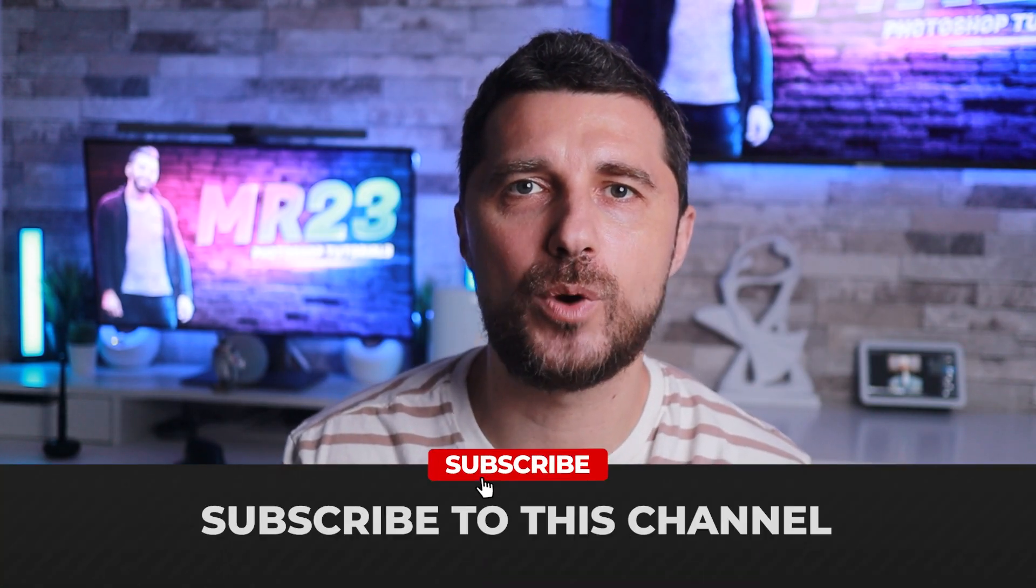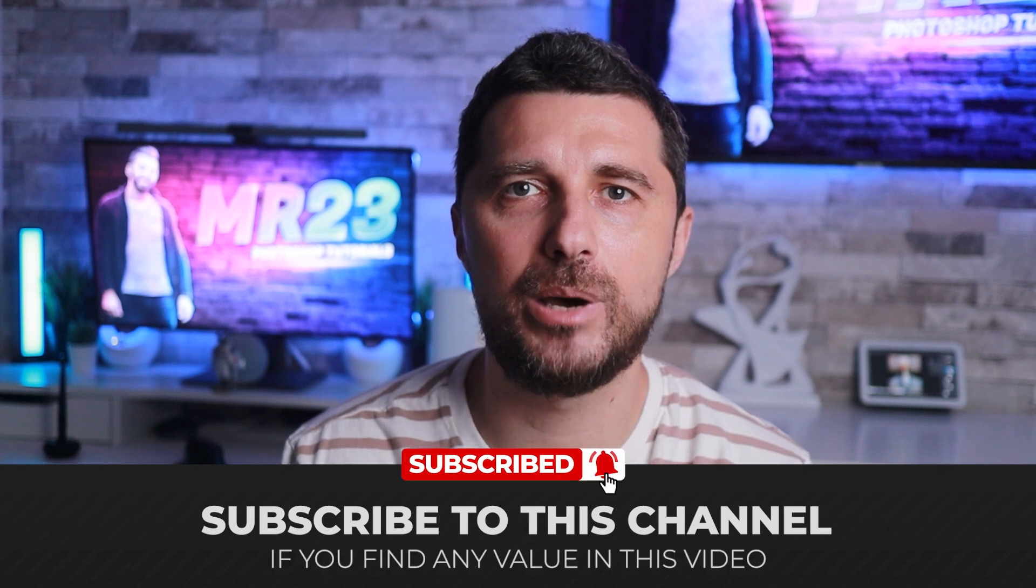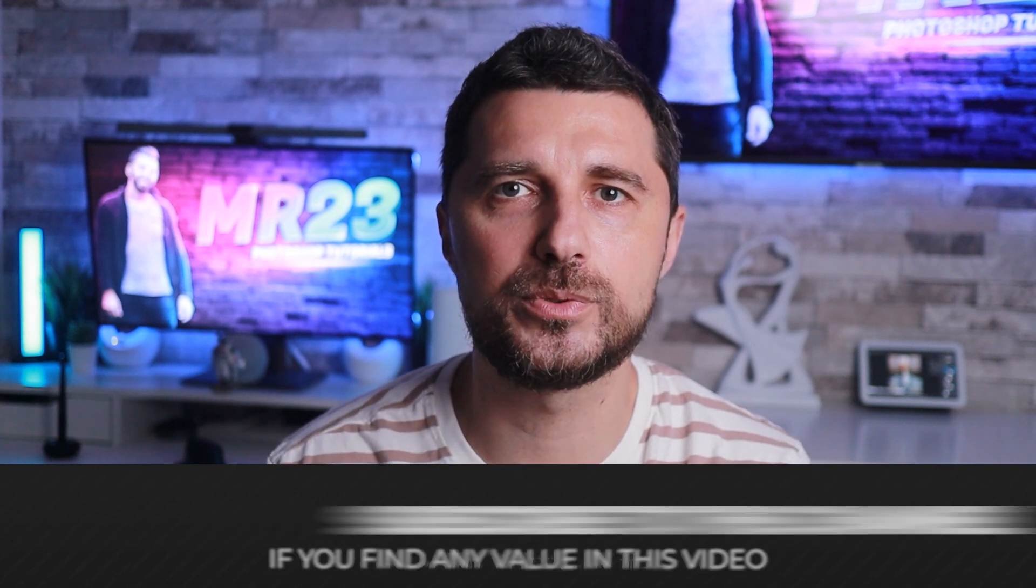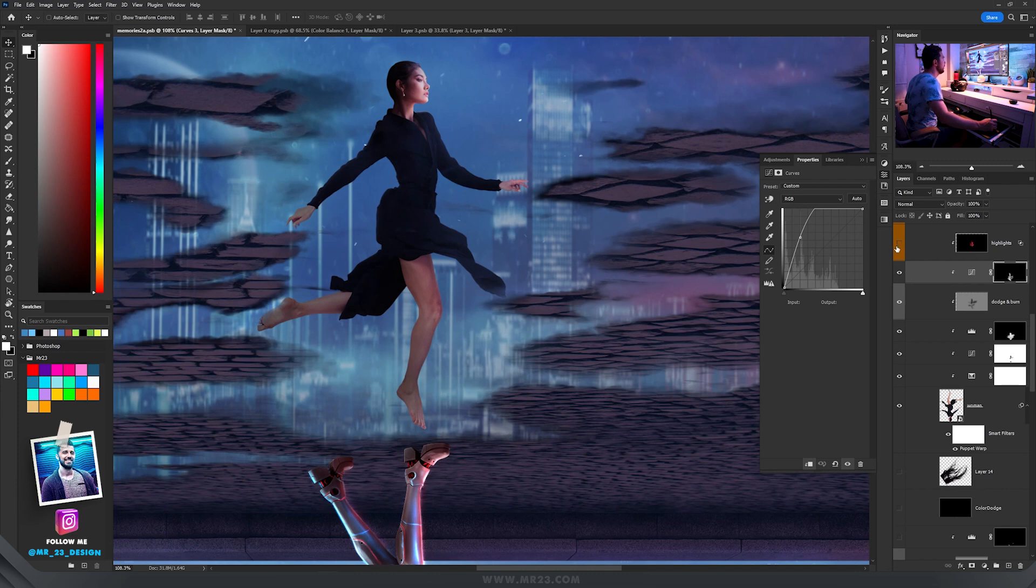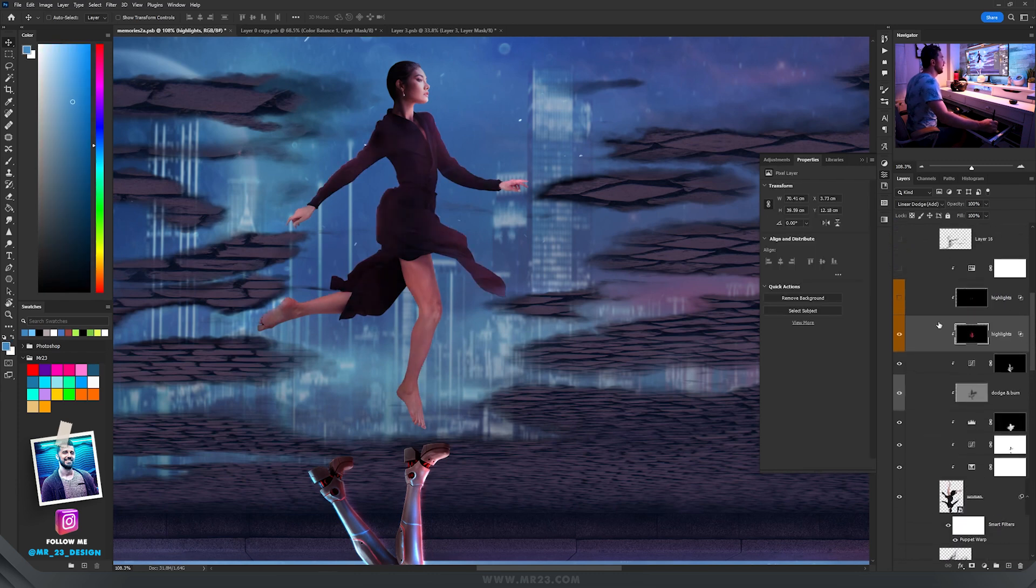I'm interrupting this video to tell you that if you like my content you can subscribe to this channel by hitting that subscribe button. Then I added curves and brightened up the right side.